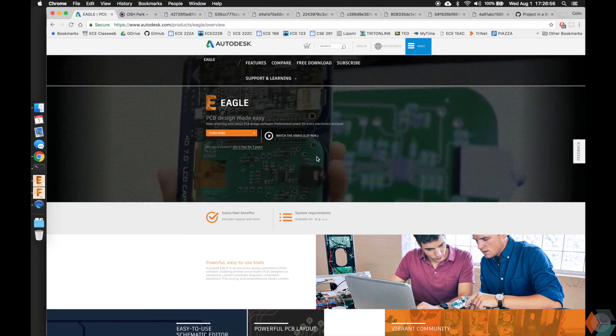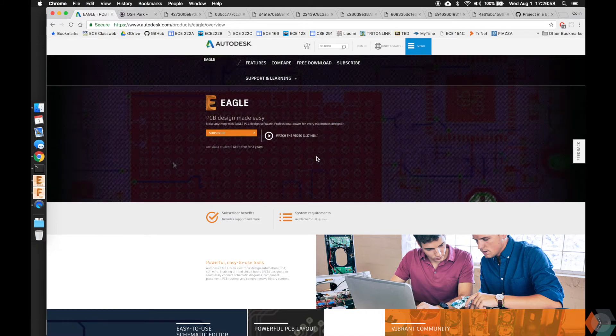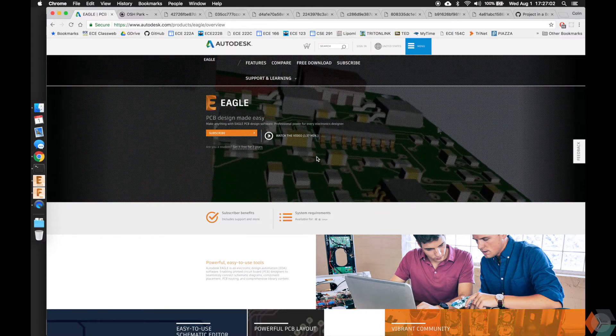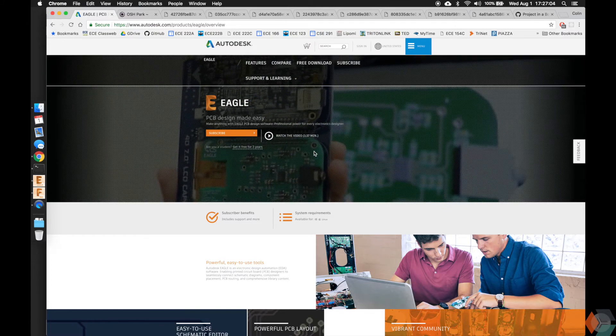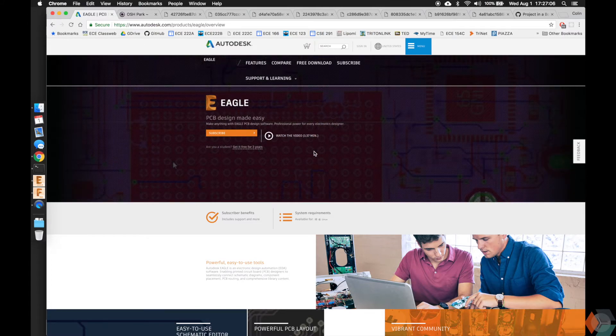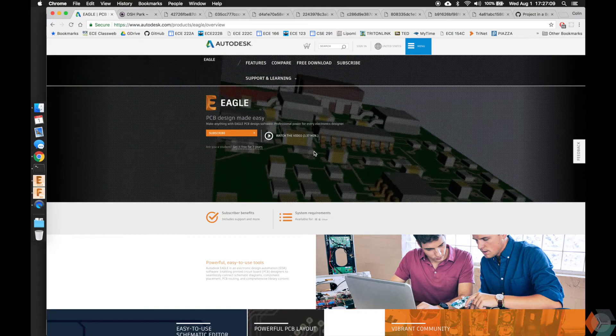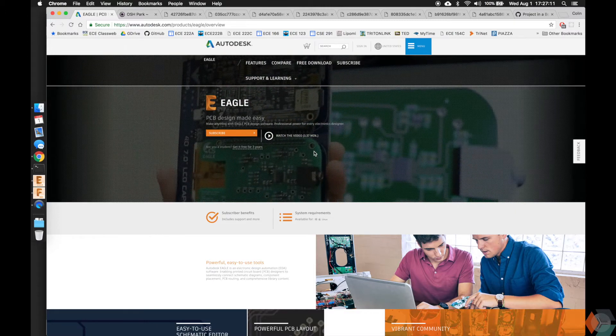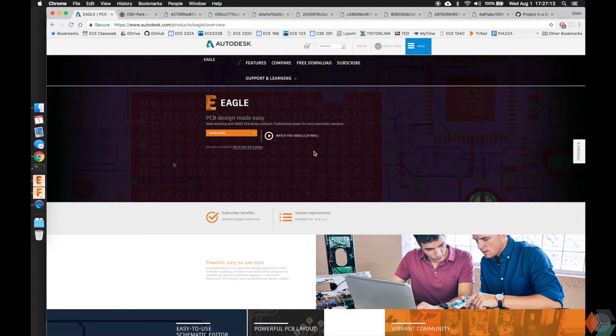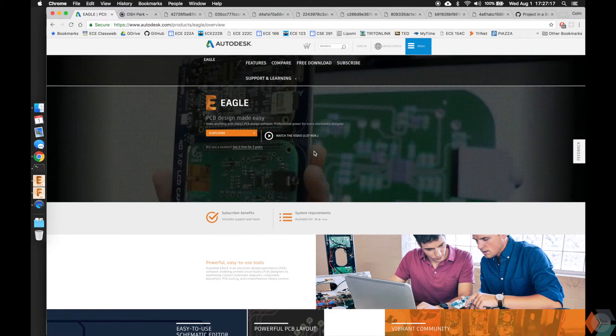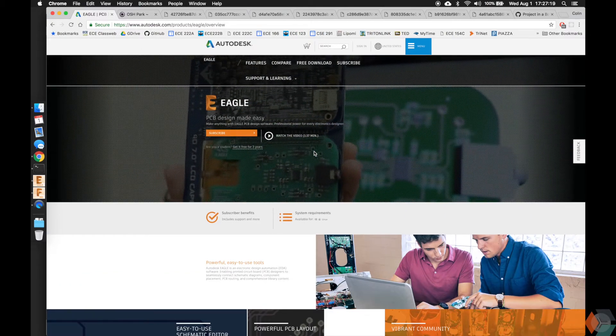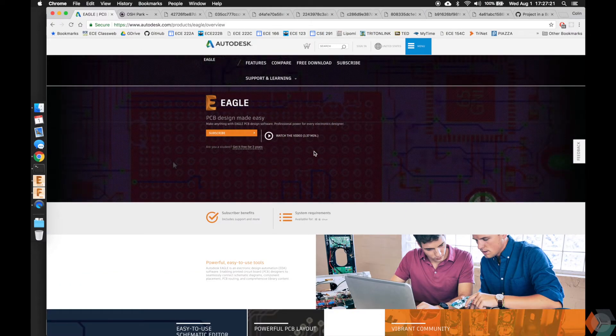Some of those include Altium and KiCad. Altium is the industry standard, and I highly recommend you guys learn that if you plan on going into industry and learning how to design PCBs. But for hobbyists and makers, Eagle is perfect. KiCad is also great because it's open source and everything's free, and there's a lot of community contribution, but I really believe that Eagle is the superior product for several reasons.